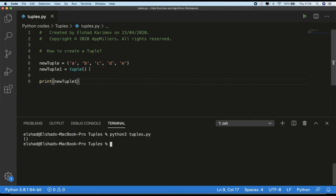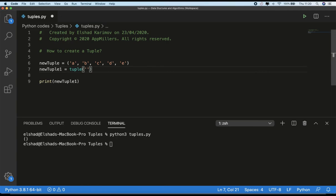We are using tuple function like this when we want to create an empty tuple. But if we want to put elements inside this function, you will see that the result of this function will be a tuple with the elements of sequence. For example, if I put a string here like 'abcde' and save and run our code, you see that each character will be a separate element in the tuple.